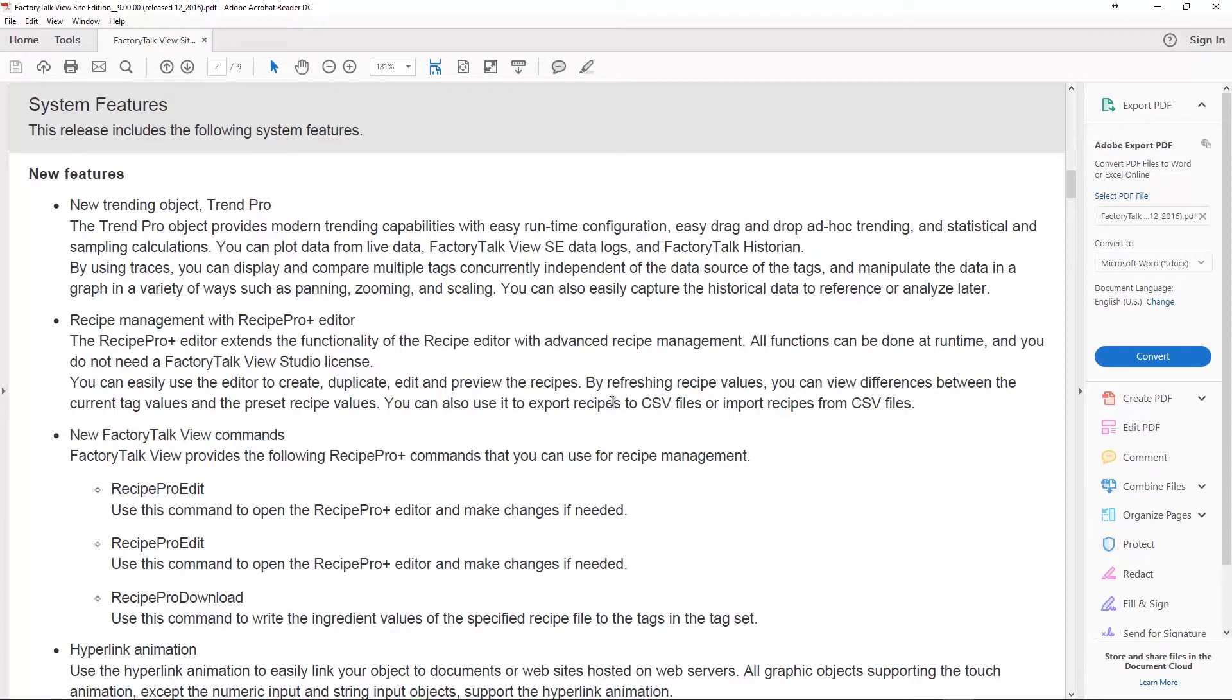Let's come down here and take a look at the new features. One of the biggest ones I think is the new Trend Pro. This is the trending object that's in Vantage Point. It's very powerful and it allows you to do ad hoc trends in the client window when the system is running, which is very cool and it has all kinds of features, statistics and it's really worth looking at if you do any amount of trending.